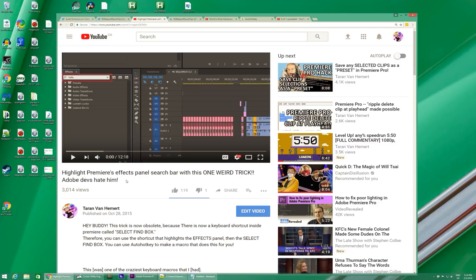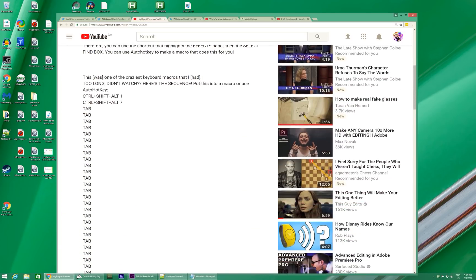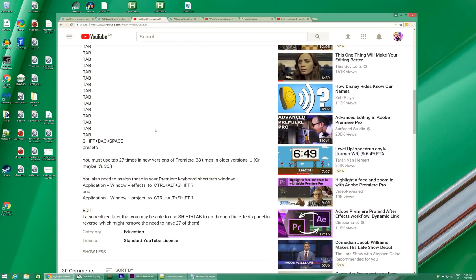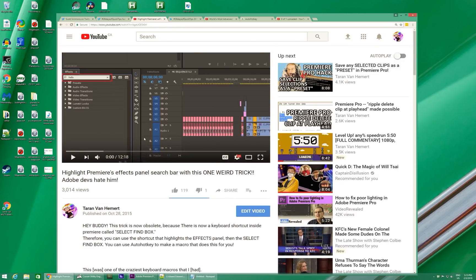A while ago I made this video about how to get into Premiere Pro's Effects Panel search bar instantly using a single button press. It's actually called the Find Box, by the way. But the method that I used was really, really stupid, and I found a much, much better way.